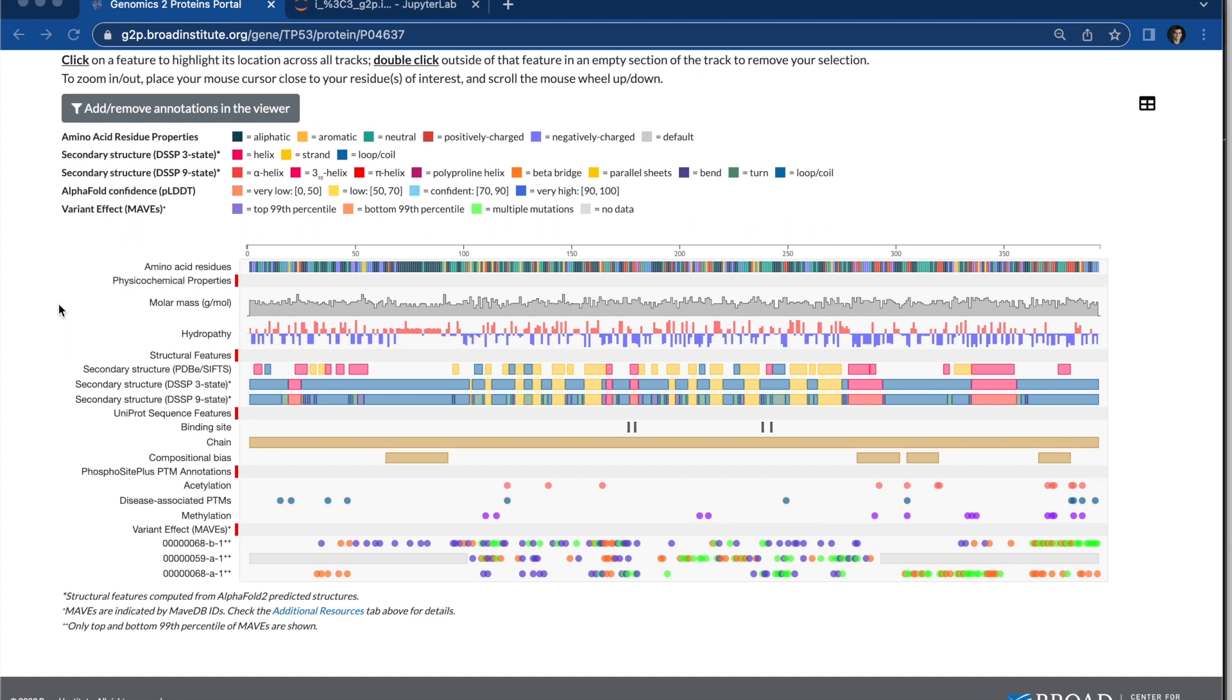And then you have experimental data like the MAVs. So these are assay-based results from MAVDB, and you can see those top 99 and bottom 99th percentile results from the assays.